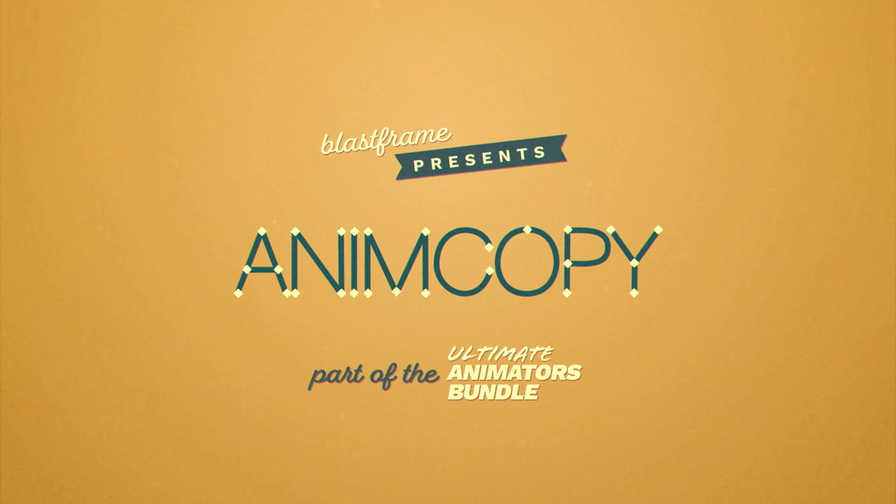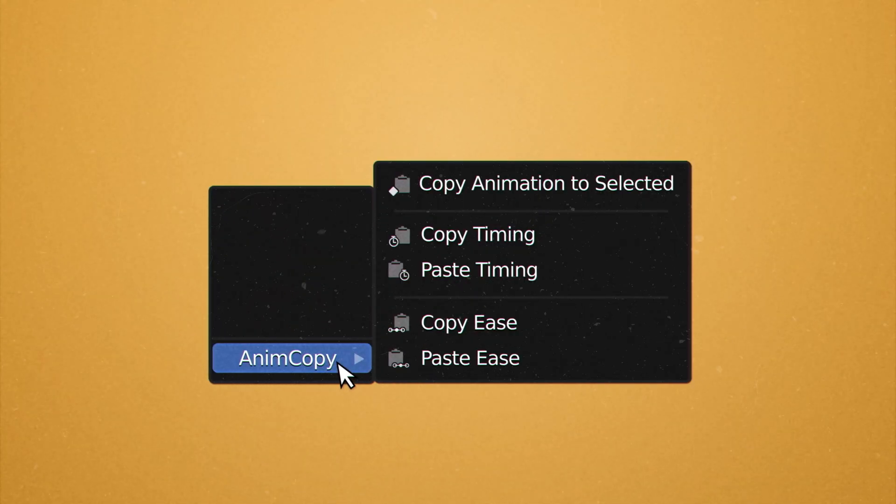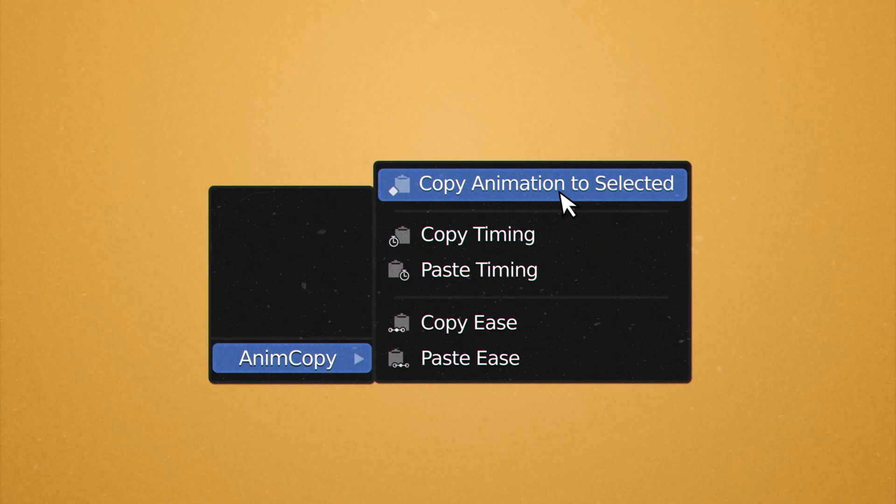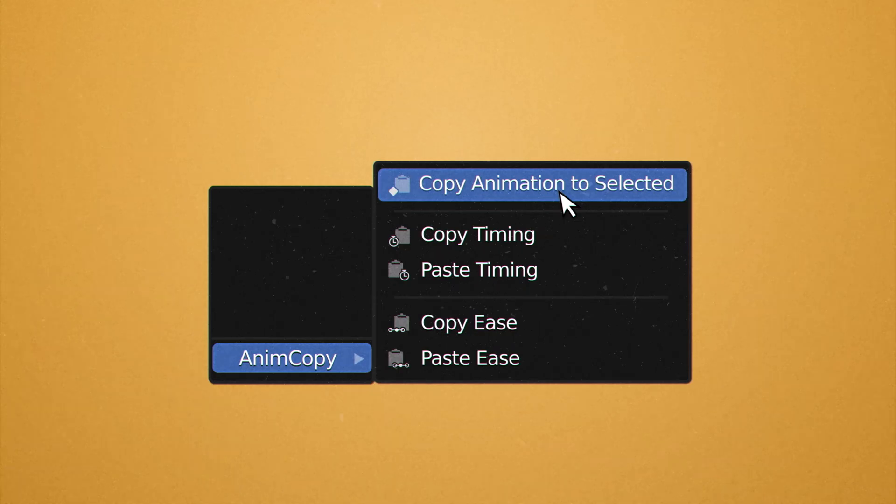The change is from a powerful new feature in the add-on, Copy Animation to Selected.